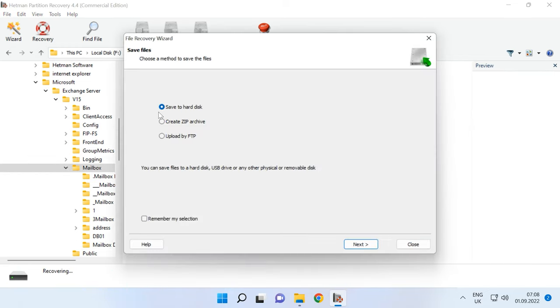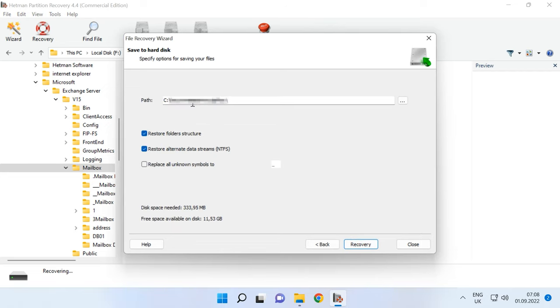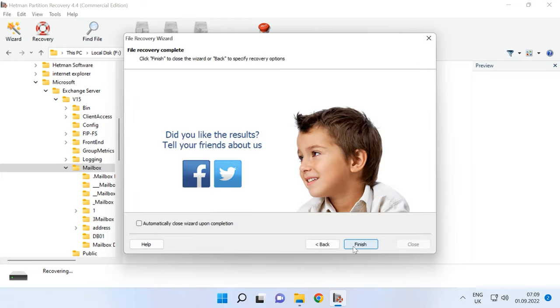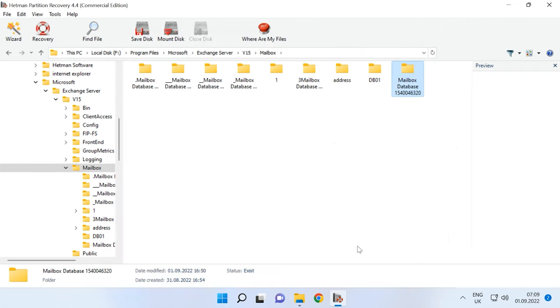After that, specify the disk and folder where to save the database and hit Recovery again. When the recovery process is over, the folder containing the files will be placed into the directory you have chosen.